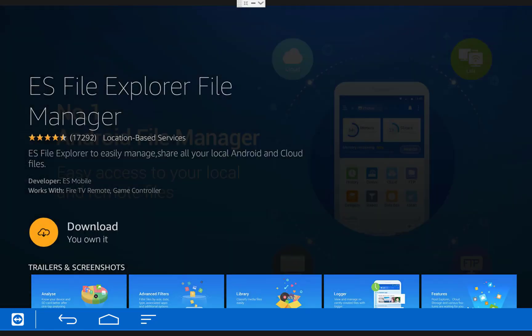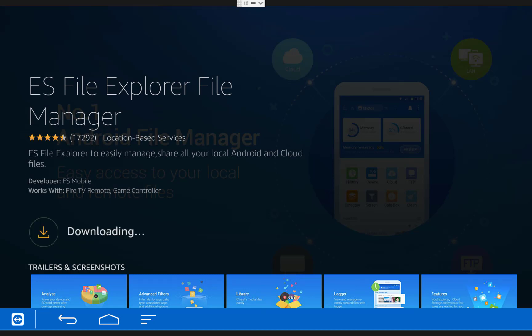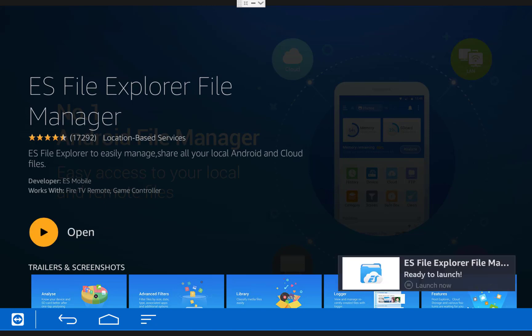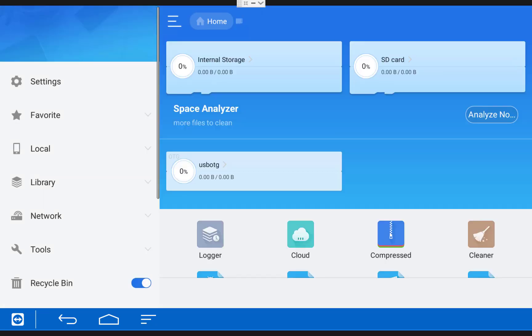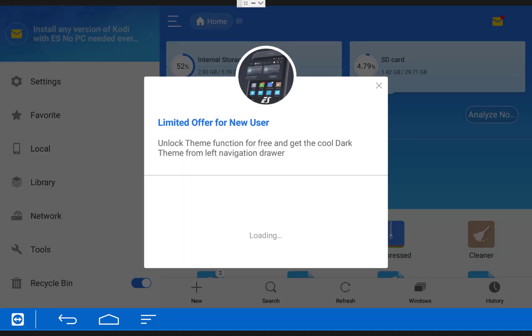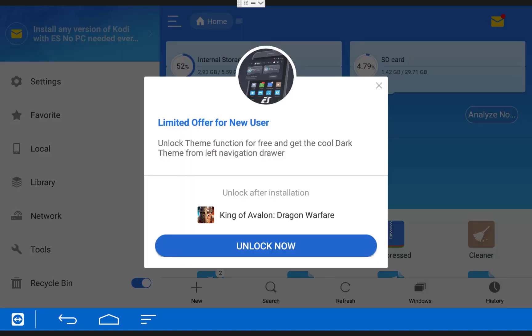Then click on the ES File Explorer app and then choose download. It may also say get if you've never installed the app before. Once it finishes installing, choose open. The first time you open up ES File Explorer, you'll get this pop-up. Just click the back button on your remote to close it out.